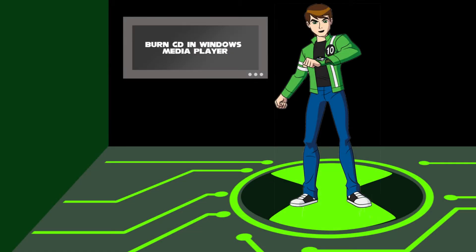Hello, I'm Ben Tennyson. We will learn about burning audio CDs in Windows Media Player.